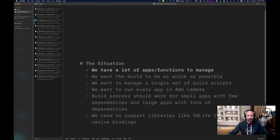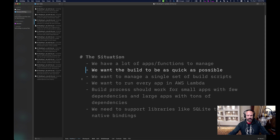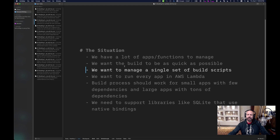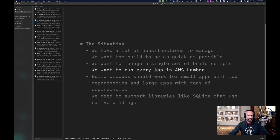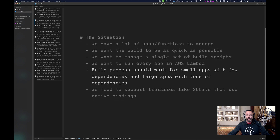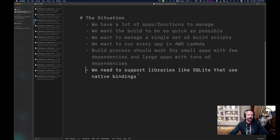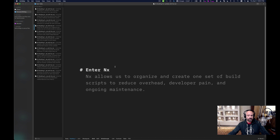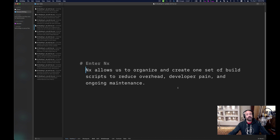We have a lot of apps and functions to manage. We want to build as quickly as possible, manage a single set of build scripts, and run every app in Lambda. Our build process should work for small apps with few dependencies and larger apps with many dependencies, and we need to support libraries like SQLite that use native bindings. NX allows us to create and organize one set of build scripts to reduce overhead, ease developer pain, and make our ongoing maintenance easier.